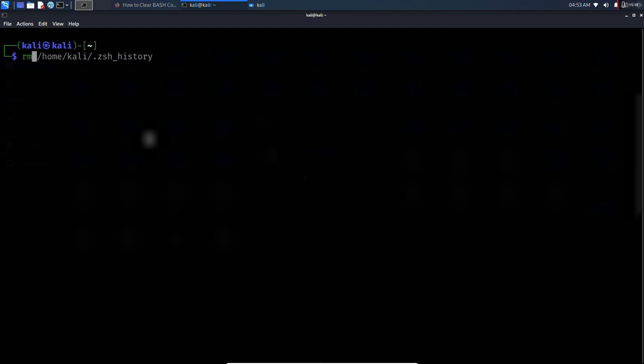That's it, your terminal history is gone. This is super useful if you want to keep things private or just clean up your system a bit. Hope this helped.